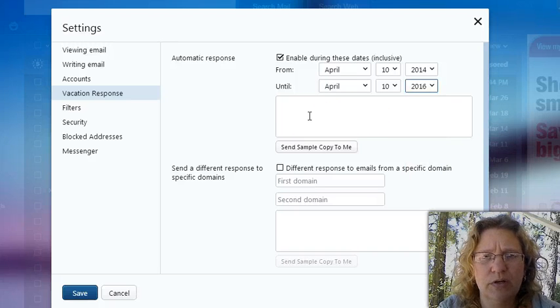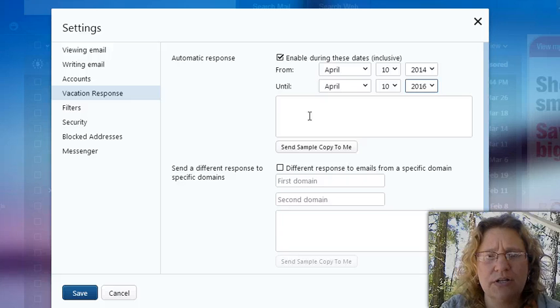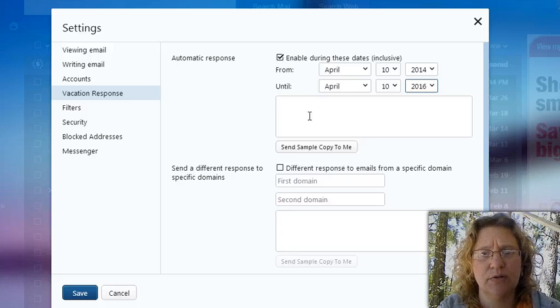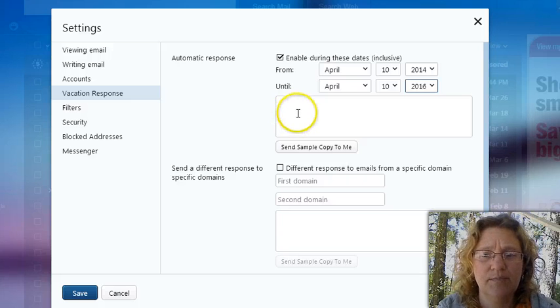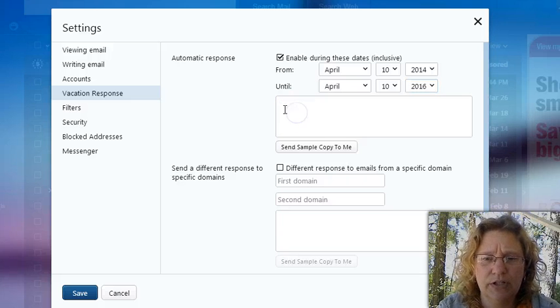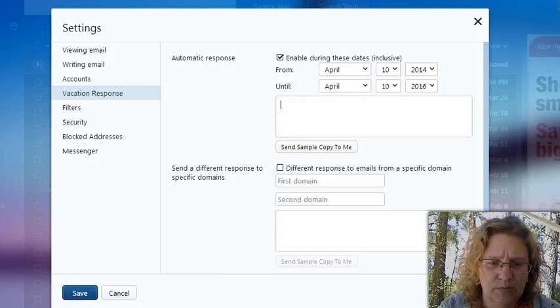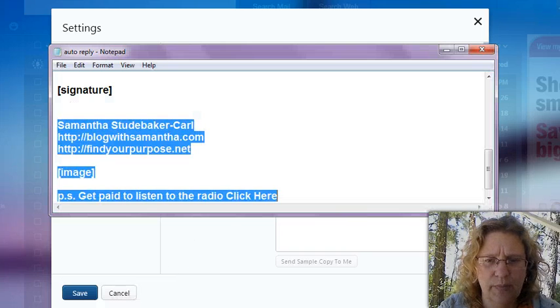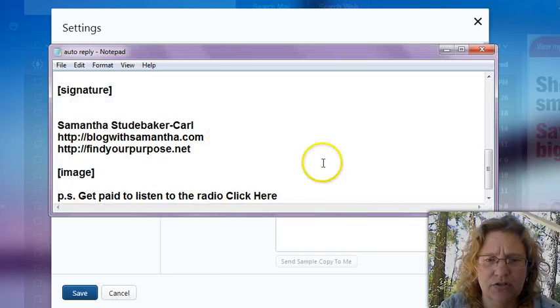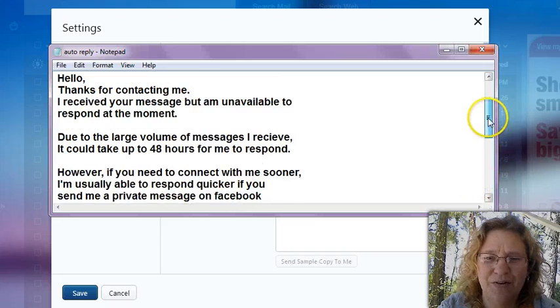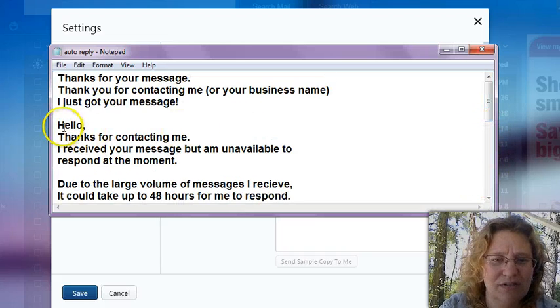And you know, every once in a while you want to recheck your signature anyway to make sure it still says what you want it to say. So what we're going to do then is we're just going to go ahead and jump over to my little notepad and grab the signature or the automated reply that I want to use.